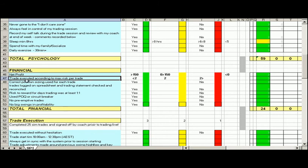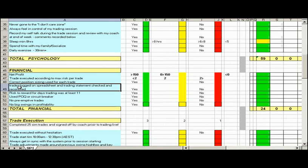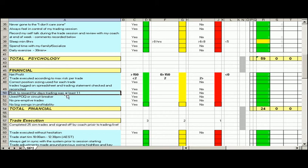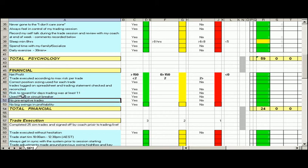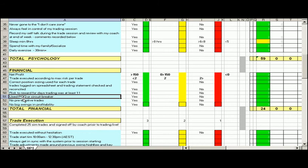We make sure that the trade's executed according to our max risk per trade, so we don't want to breach that at all. Correct position sizing is critical. Trades logged on the spreadsheet and statement reconciled. Risk to reward for day needs to be at least one to one. Used our power of quitting or breaker, so whether we've taken our two winners and done or our two losers, or we hit our time circuit breaker, we need to make sure that we record that. So that was a yes.